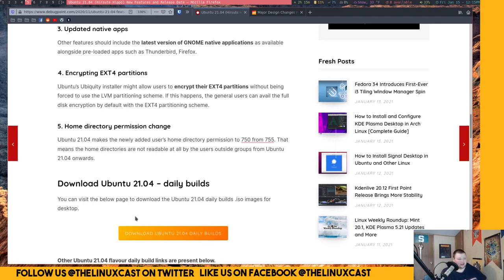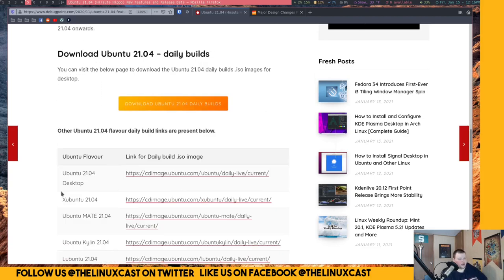Why that wasn't a default to begin with, I don't know. That doesn't make a lot of sense to me, but that's just the way it's always been. And they're finally fixing it. So that's 21.04.